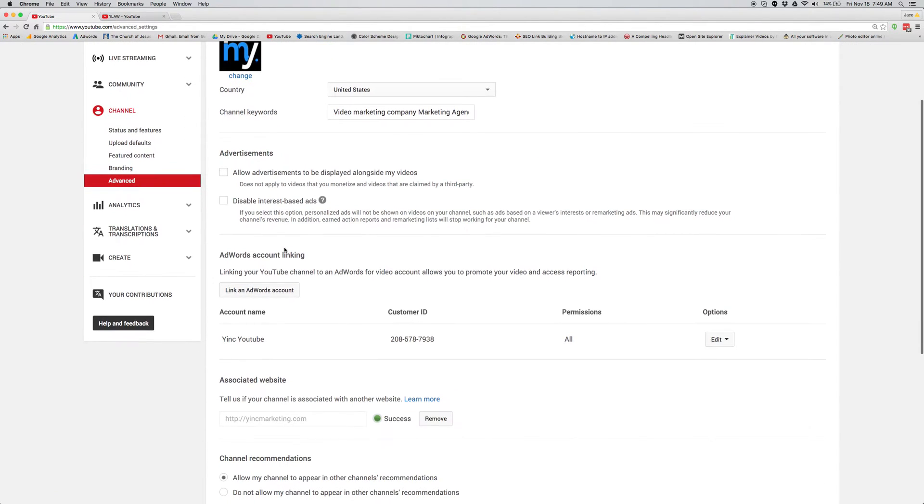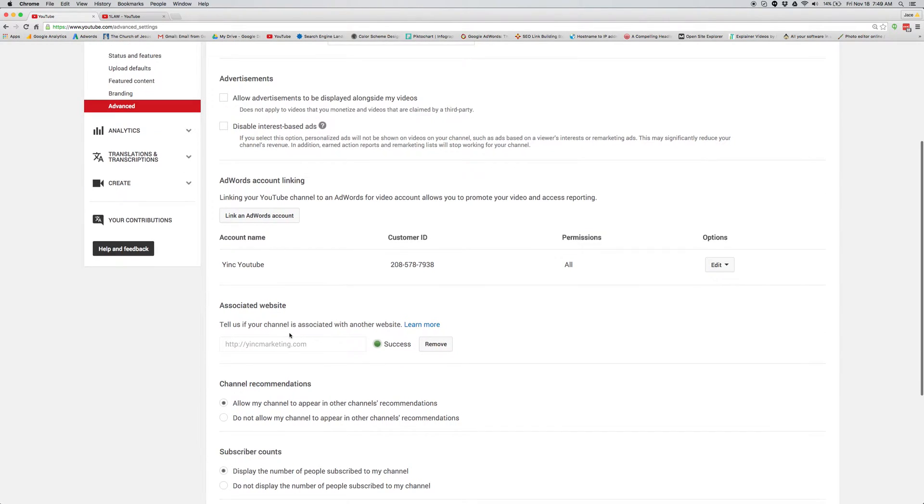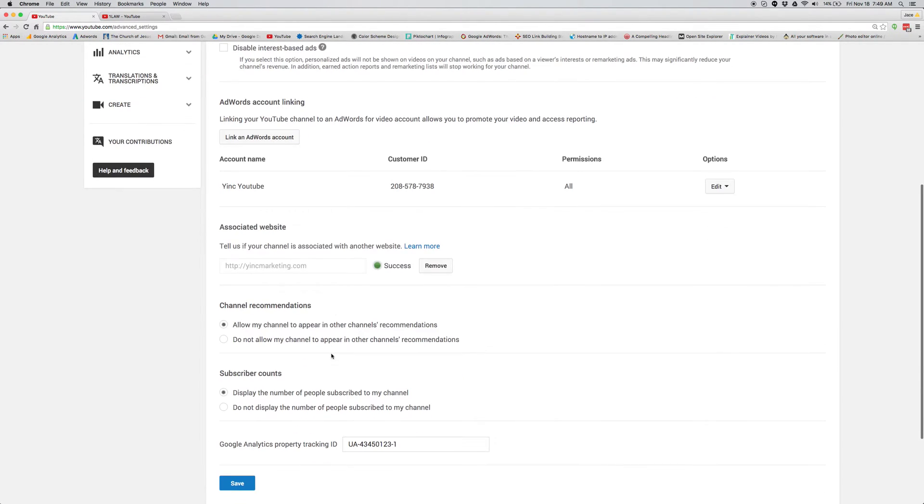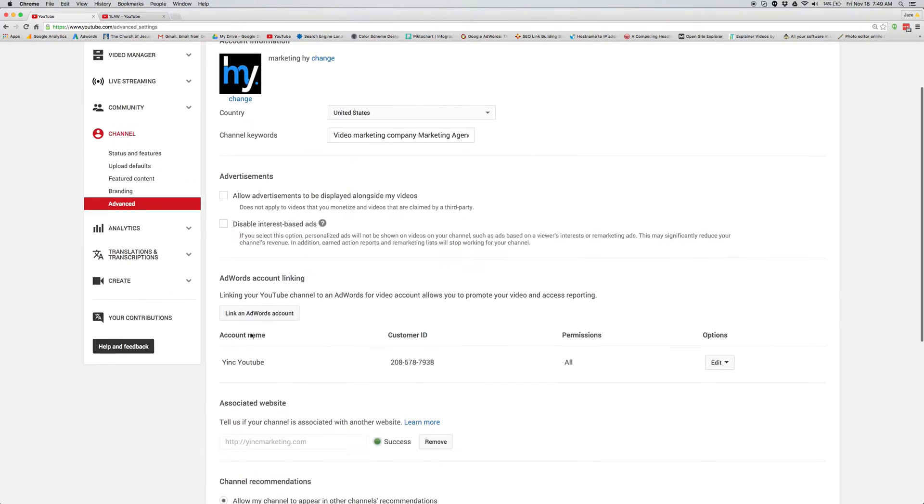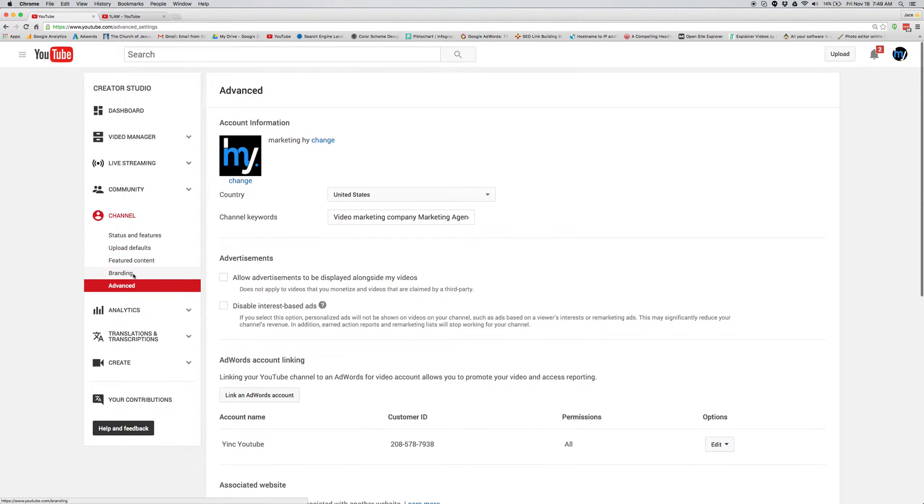In your advanced, you can link up your AdWords account. Then you can link up your associated website. On top of that, you have channel recommendations, subscriber count.